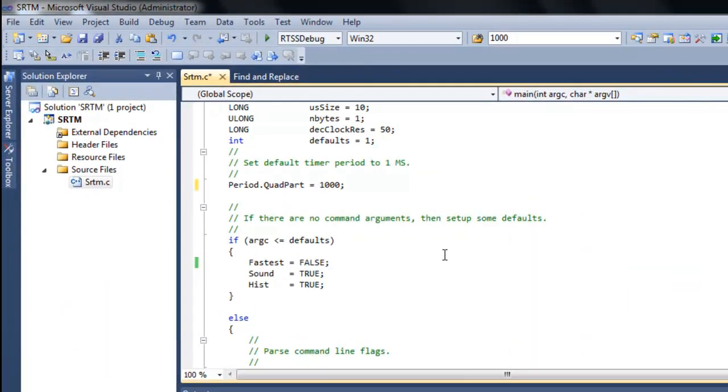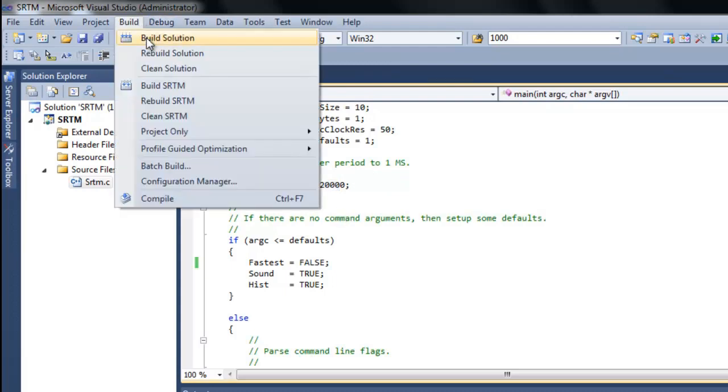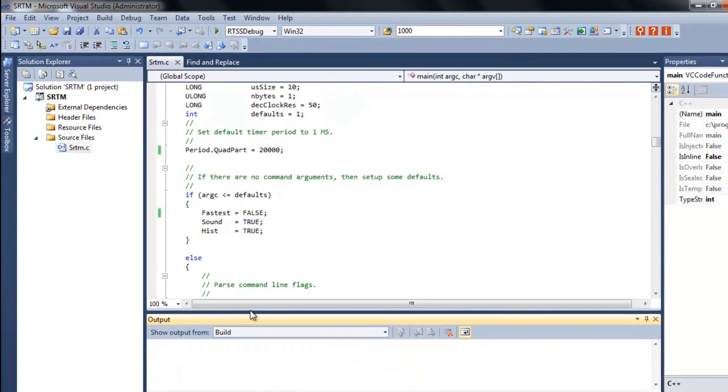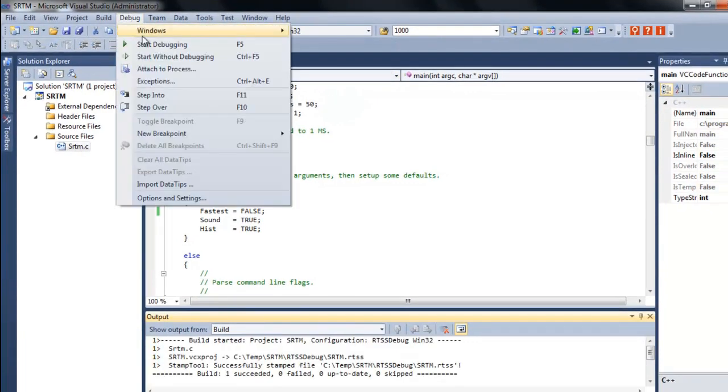All right, here we are back in our SRTM project. And then this time we'll change our default timer period to two milliseconds. So here it is. Again, ignore the zero there, and it's 2,000 microseconds or two milliseconds. And we'll go to build. And we'll go to debug and run.